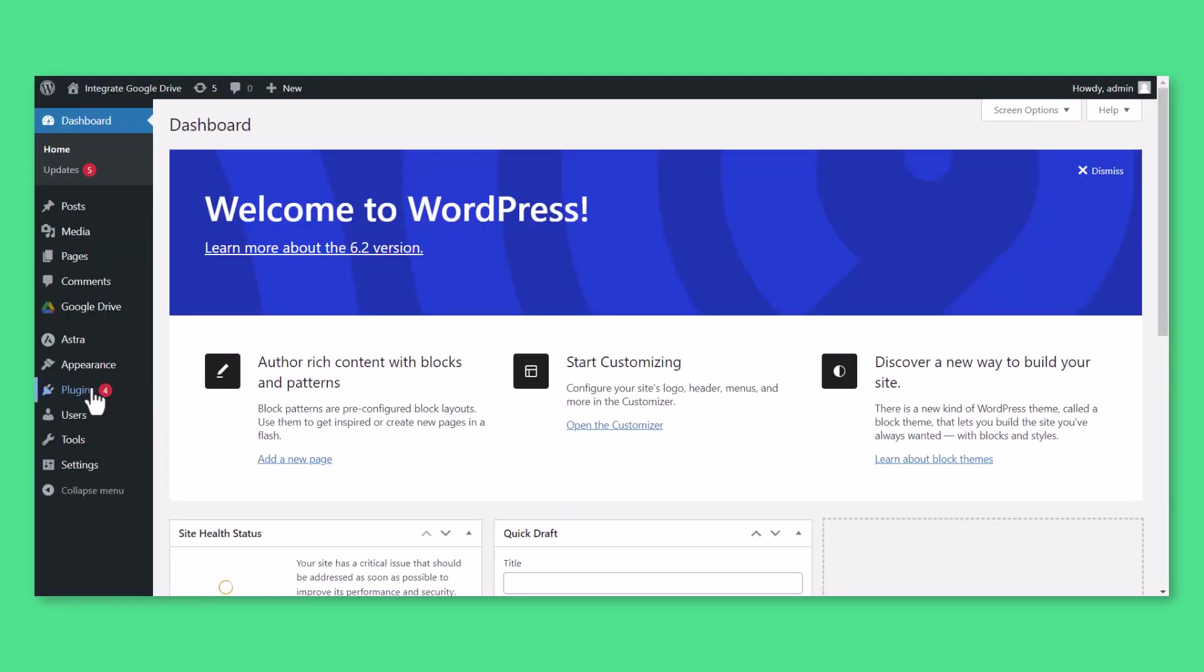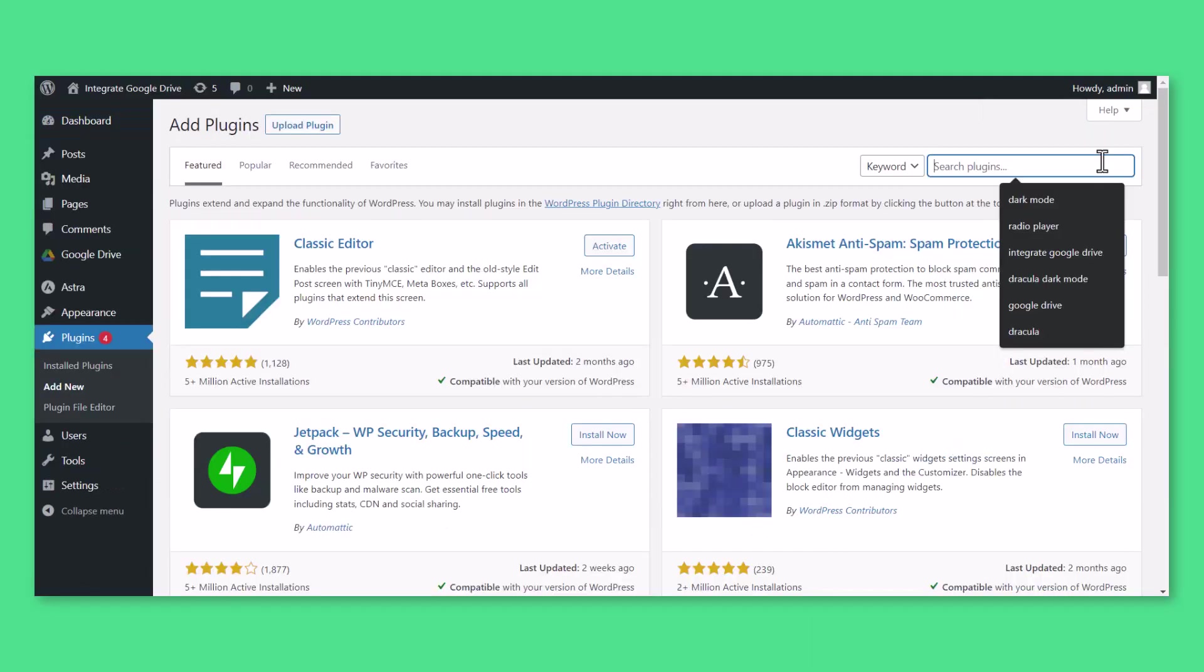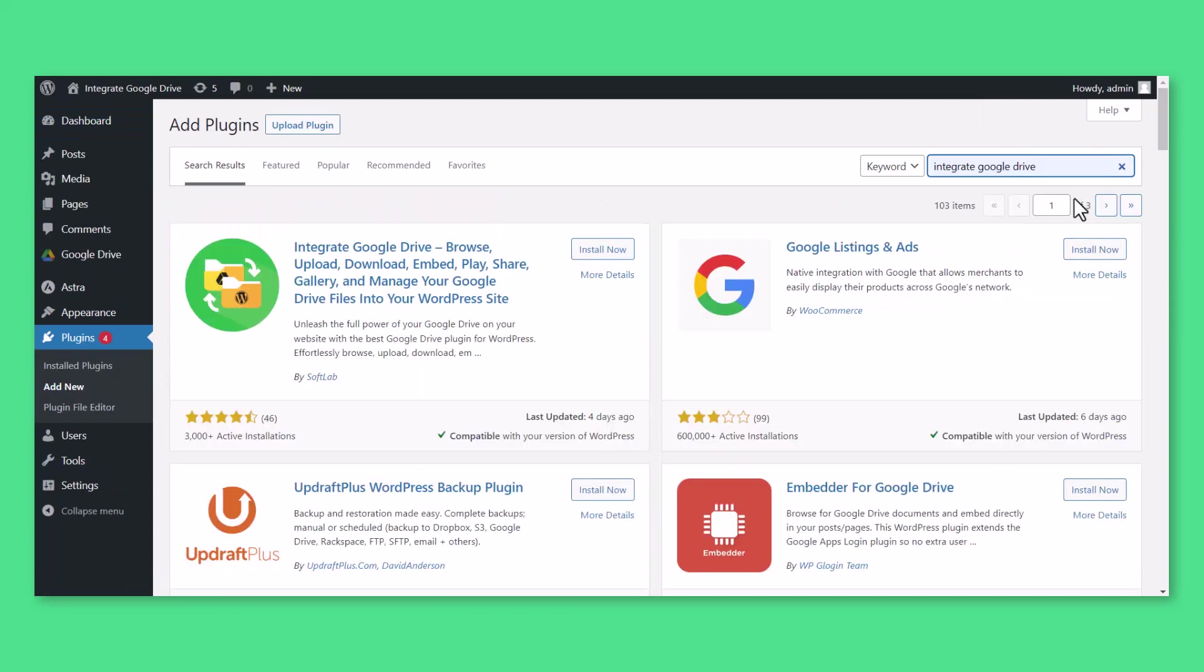Head over to Plugins, Add New, and type the Integrate Google Drive keyword in the search bar. Install and activate the Integrate Google Drive plugin.